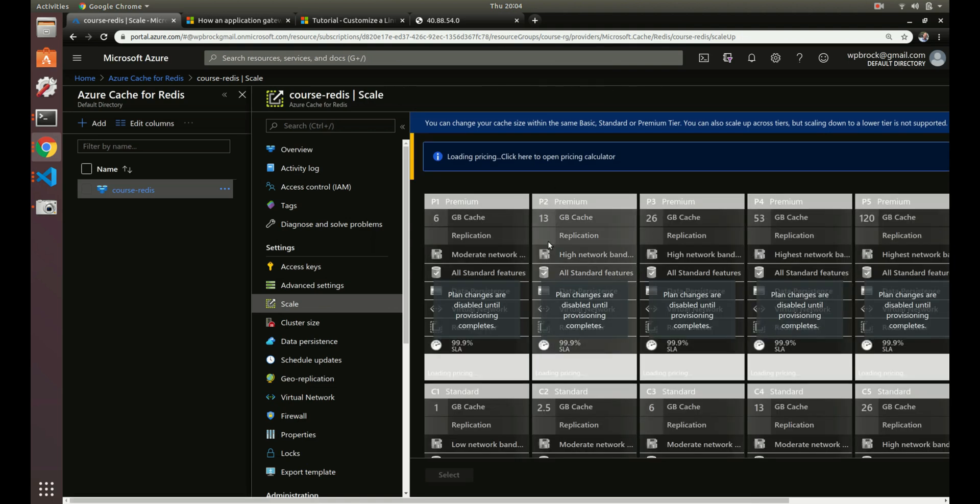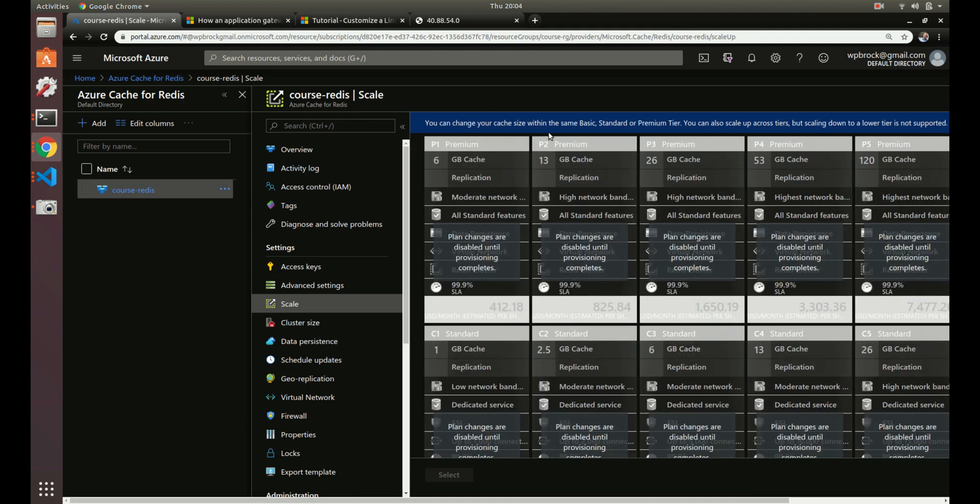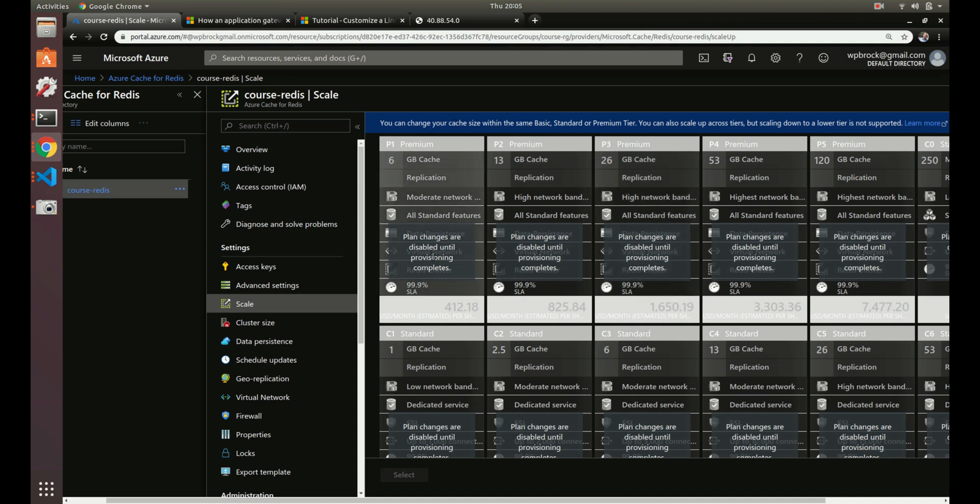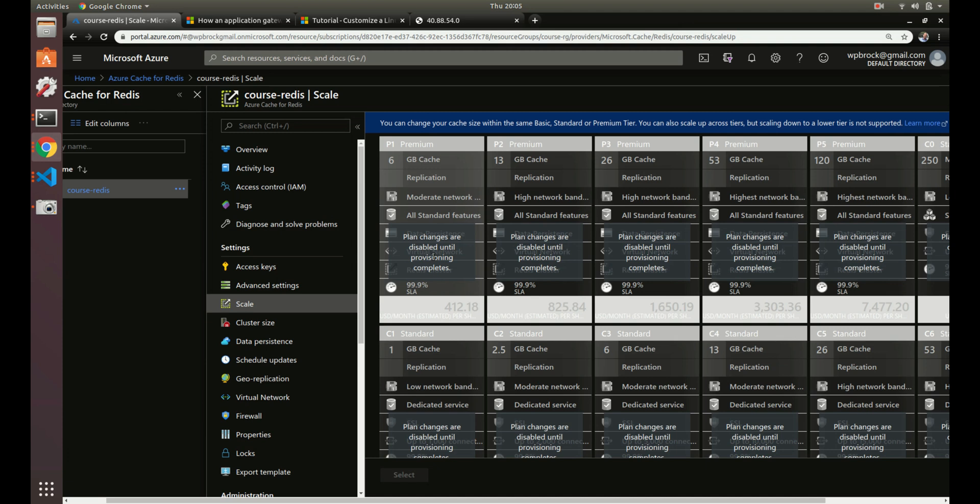So to scale, you can see here it says you can change your cache size within the same basic, standard, or premium tier. You can also scale up across tiers. But scaling down to a lower tier is not supported. So let's say you create your cache and it's too big. You realize your web application has been running for two weeks and you're not even using close to the amount of cache that I needed. So let me get a lower instance. Well, to do a lower instance, you have to actually destroy the cache and recreate it. So just keep that in mind. Hopefully you have that automated in Ansible or something like that, which we haven't gone over. That's way outside the scope to use Ansible right now. Or Terraform or something like that. Or Azure Resource Manager. But just keep in mind, if you want to scale down, you have to destroy your instance and recreate it. But you can scale up at any time.